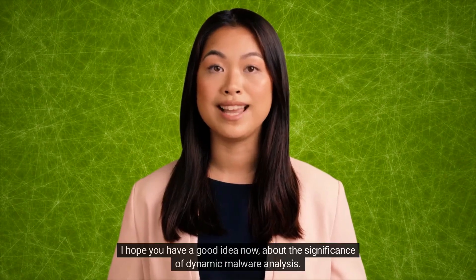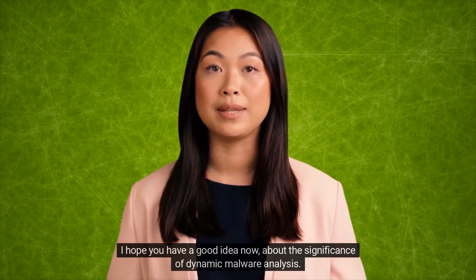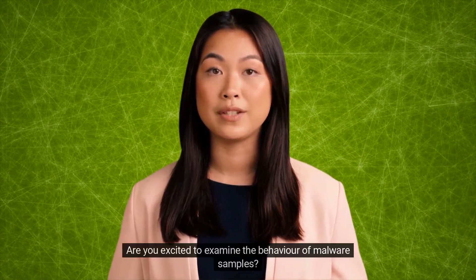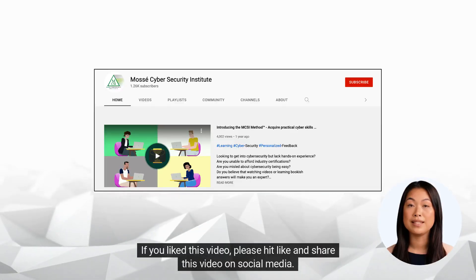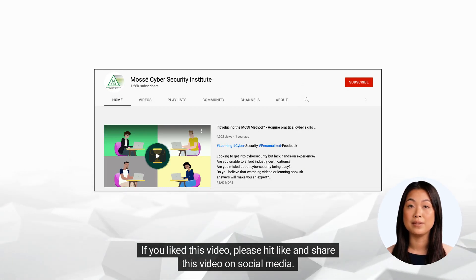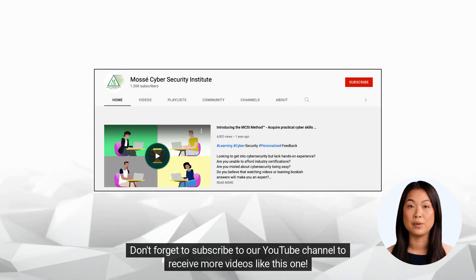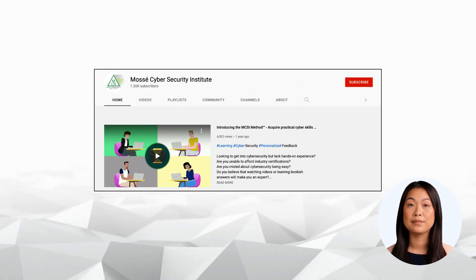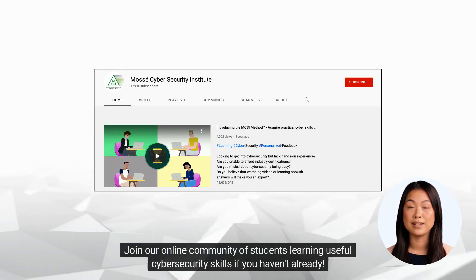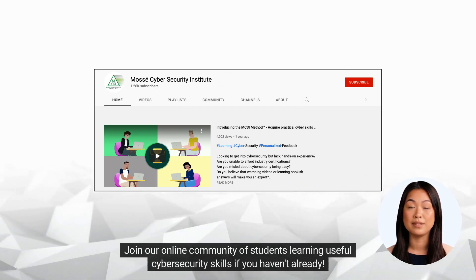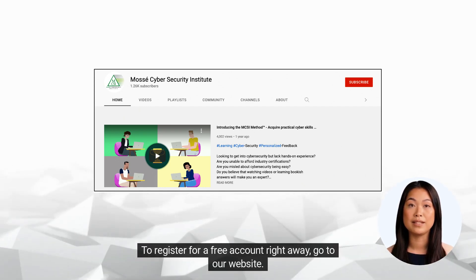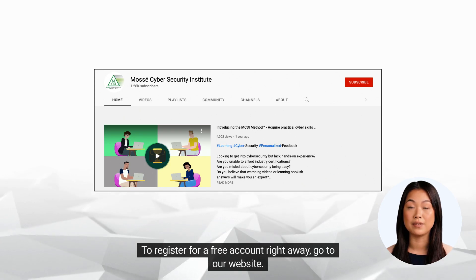I hope you have a good idea now about the significance of dynamic malware analysis. Are you excited to examine the behavior of malware samples? Stay tuned to our channel. If you like this video, please hit like and share it on social media. Don't forget to subscribe to our YouTube channel to receive more videos like this one. Join our online community of students learning useful cybersecurity skills. To register for a free account right away, go to our website.